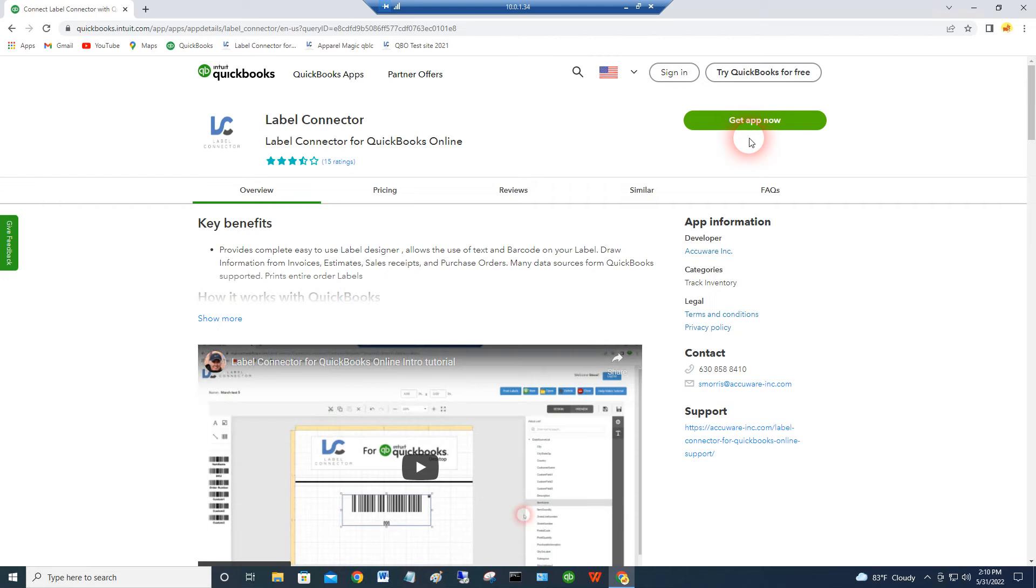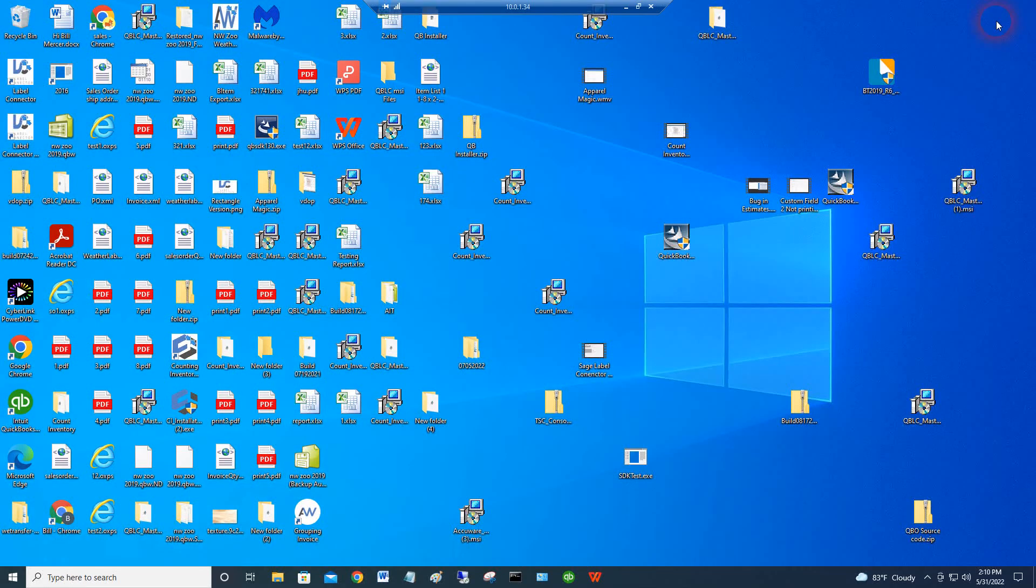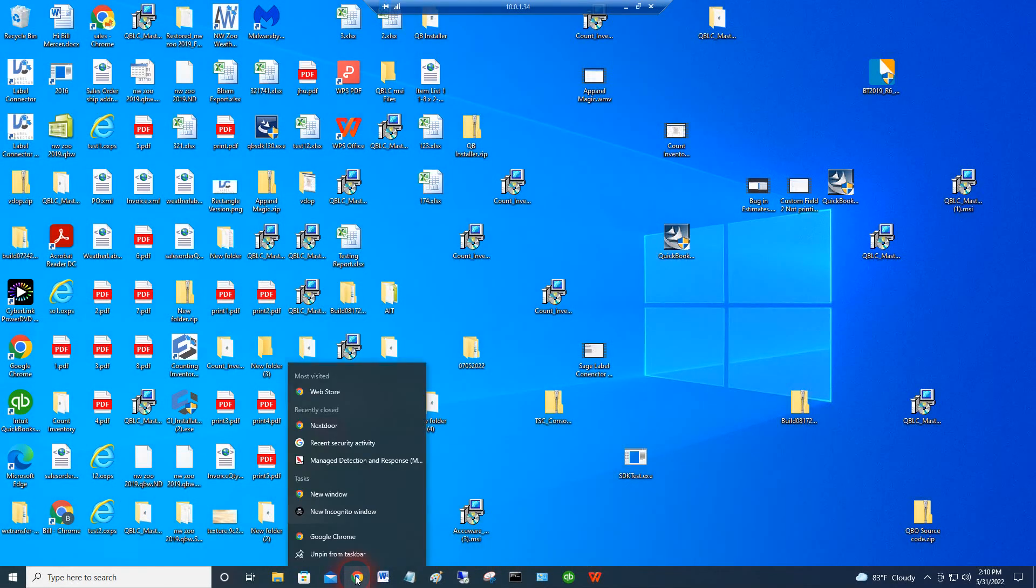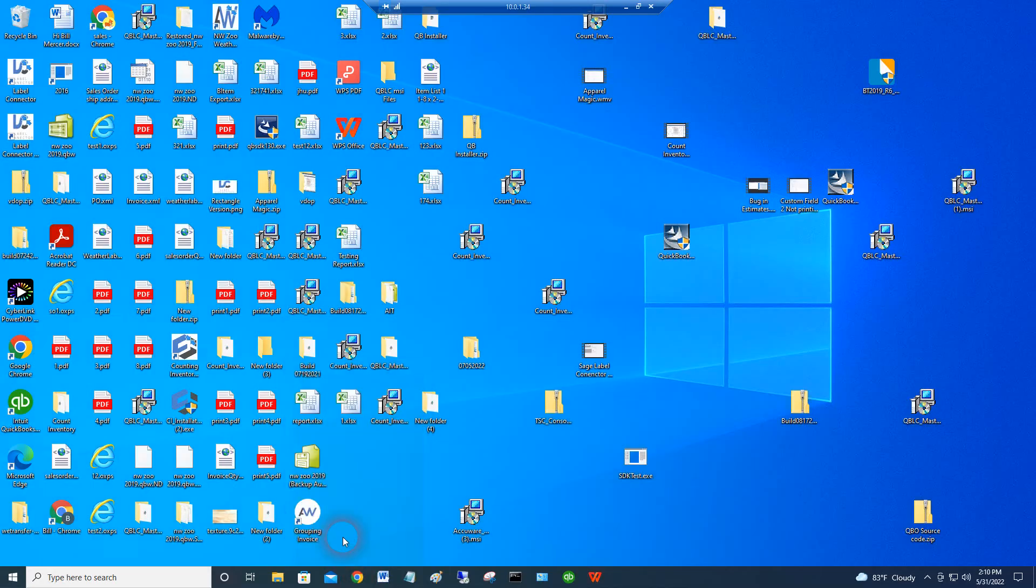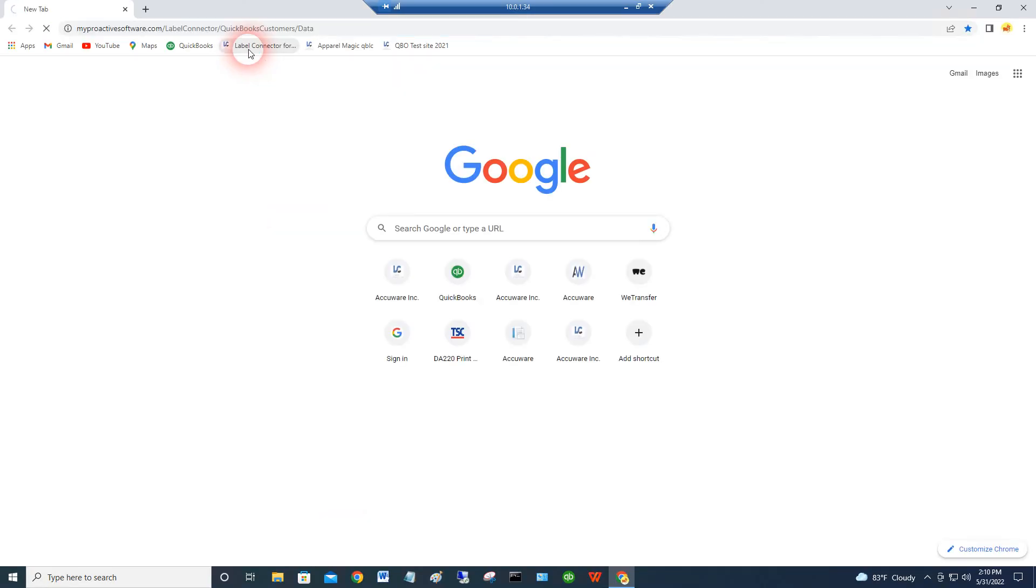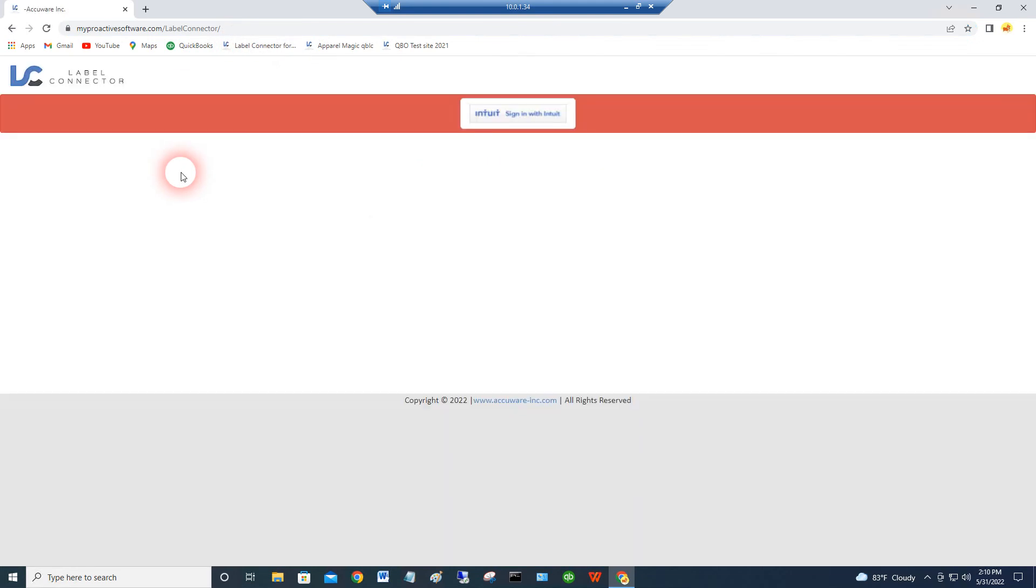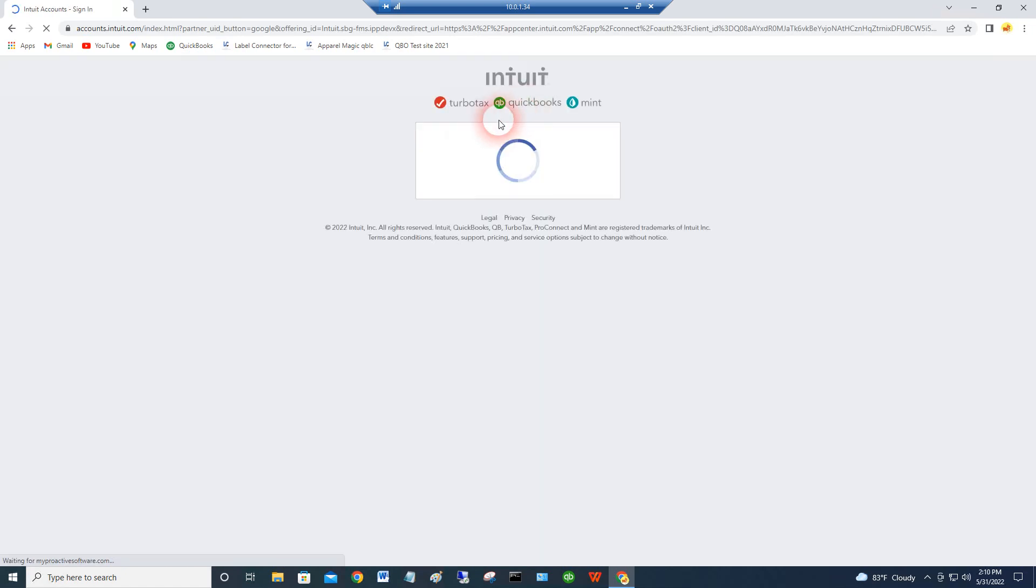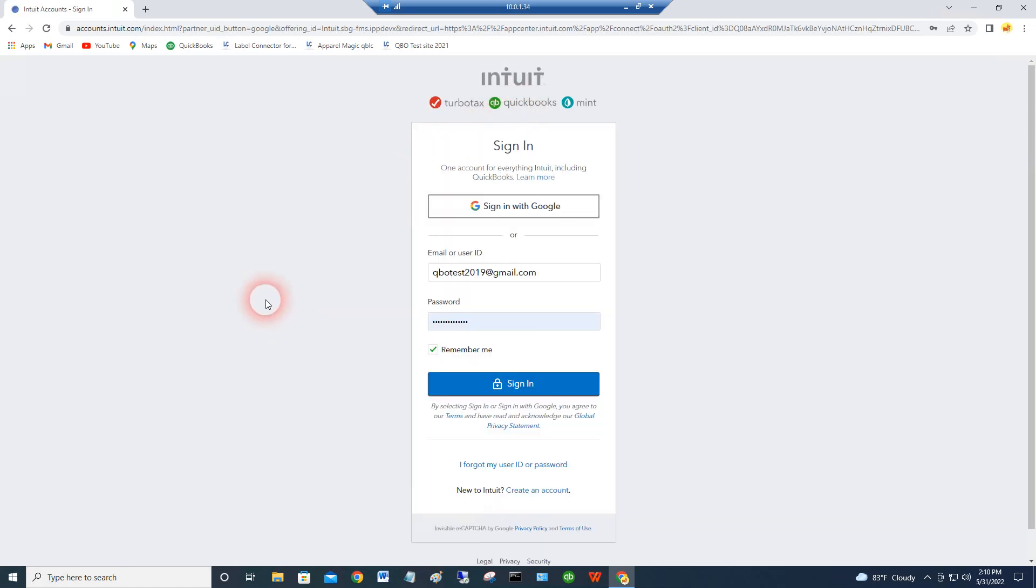And then the third way to connect to our app is we can just send you a link, and I'll put the link in the description of this video just to go directly into our app. When you do that, you'll be expected to log in with your Intuit credentials at this point right here. I'm already logged in, so it might bypass that.